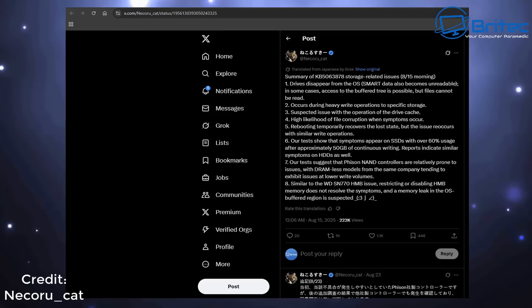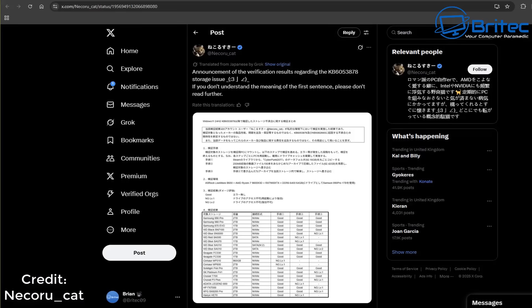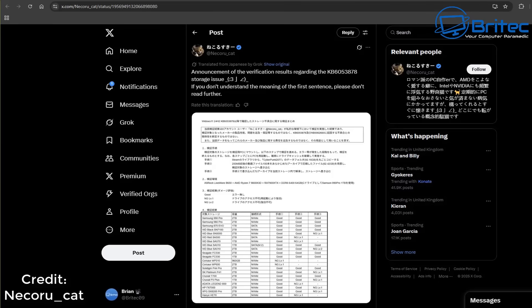He tested it and said that the drive disappeared from the BIOS. It also had issues when playing games—it was crashing and things like that. You can check his video out; I'll leave a link in the video description.